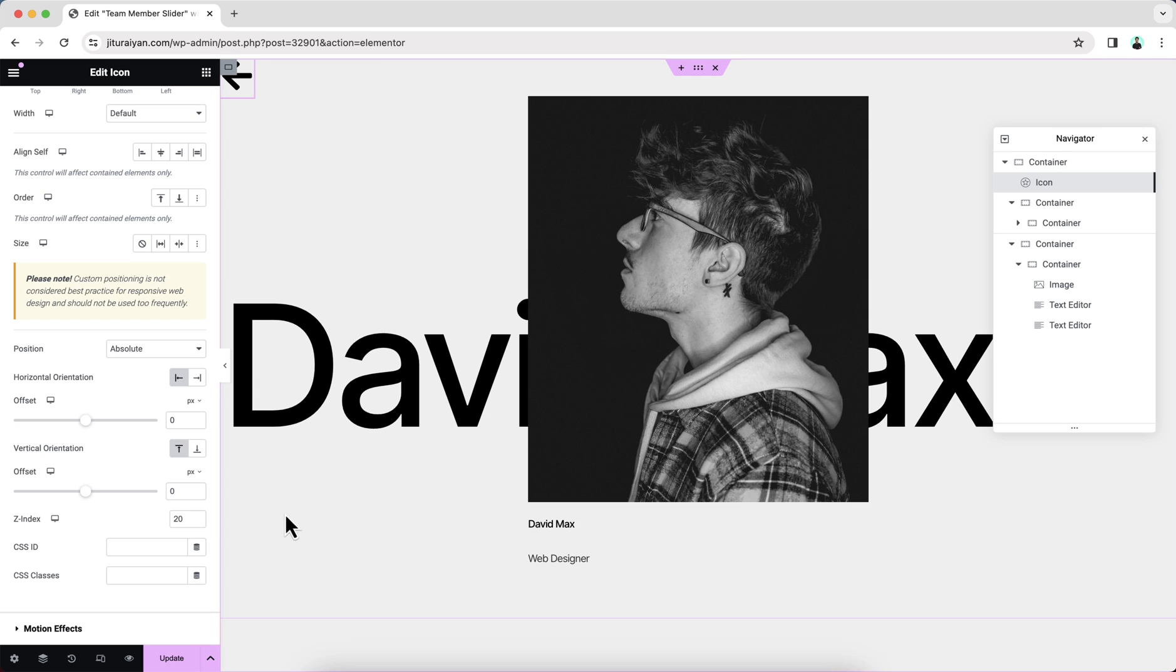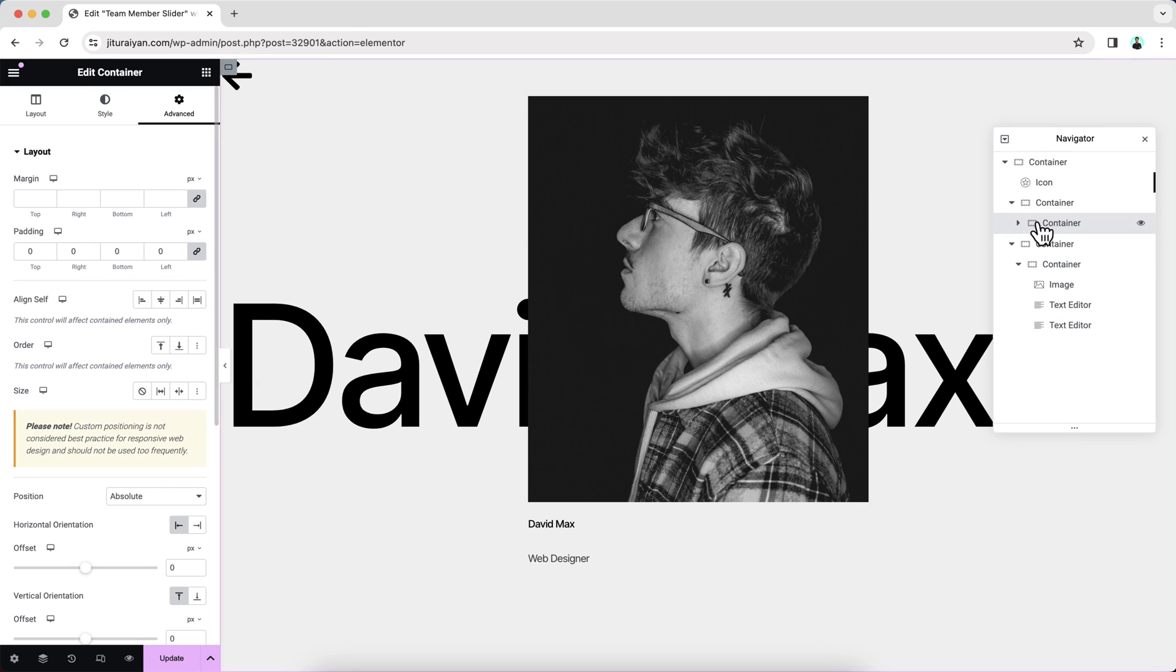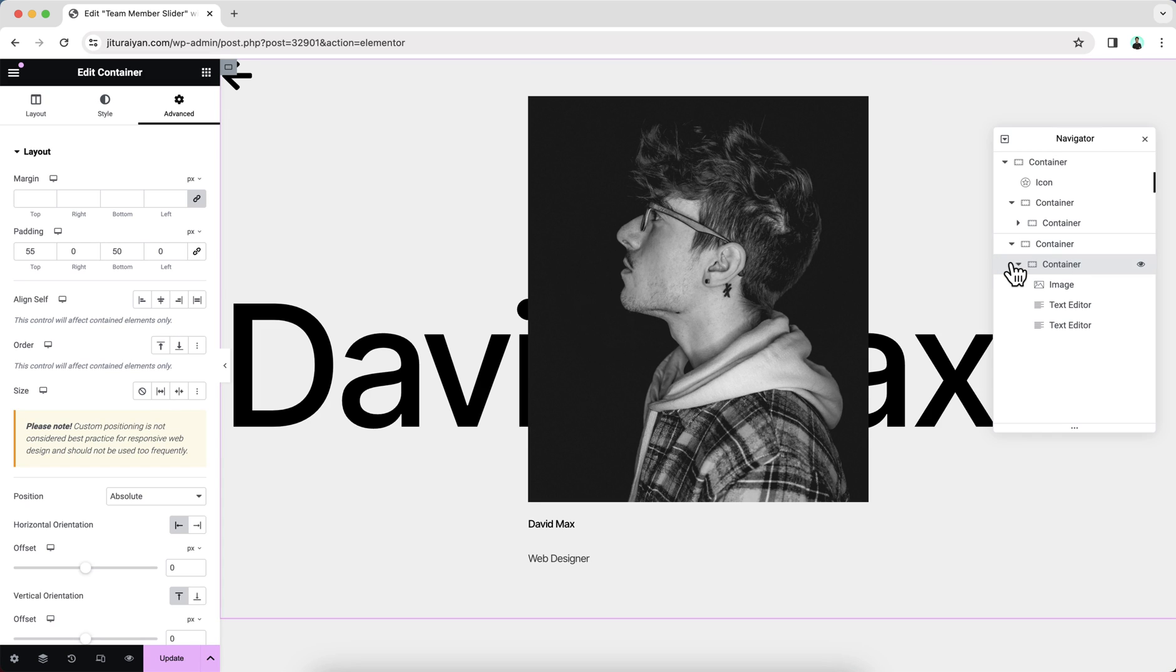Right now, if we want to create more slides, we just need to duplicate our this container, and also this container. But before duplicating, it's always better to check the responsiveness for the tablet and the mobile devices. Because if we duplicate first, and then do the responsive work, then we need to do that responsive work again for our duplicated content.